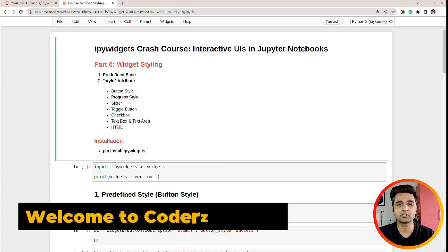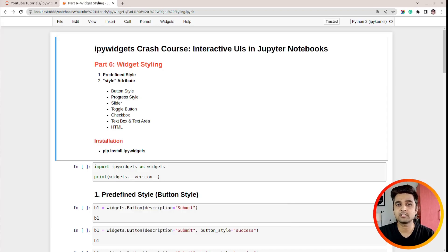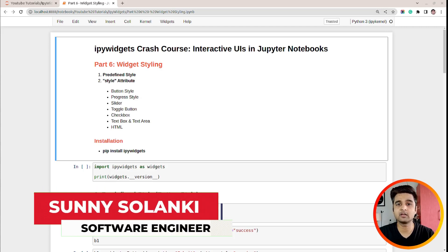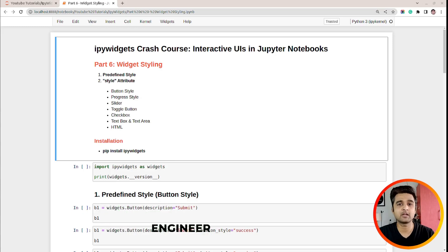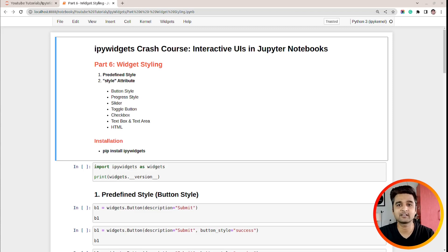Hi, this is Sunny Solanki and you are tuned to Coders Column. This is the sixth video of our series on ipywidgets where I will be discussing how to style a widget. Generally you might want to style a widget when you don't like the default layout, and you might want to change the background color, font size, font style, and so on. Without further ado, let's get started.